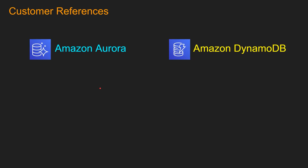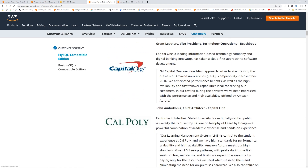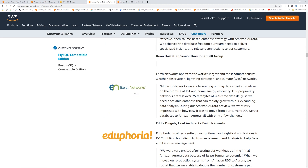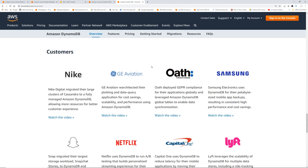Now that we understand the differences between Amazon Aurora and Amazon DynamoDB, let's look at some customers who use these databases. Notable names for MySQL-compatible Amazon Aurora include Autodesk, Capital One, Dow Jones, and Netflix. For DynamoDB customers, we can see Nike, Netflix, Capital One, and a bunch of others.